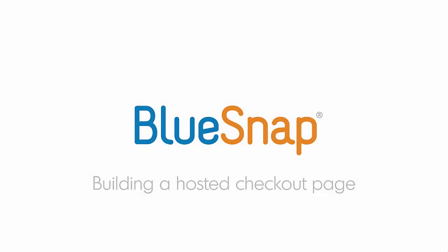Hi! I'm going to walk you through how to create a hosted checkout page in BlueSnap's Powered Buy platform so that you can easily begin accepting shopper payments.